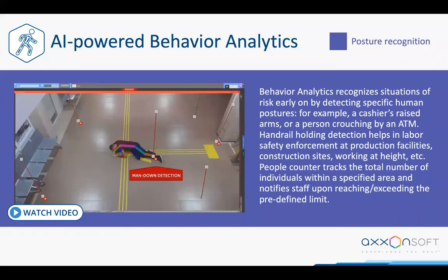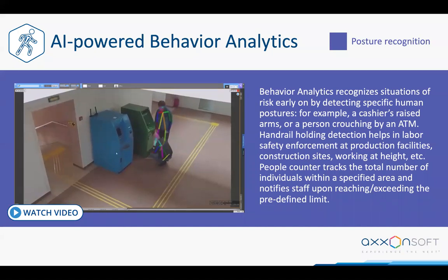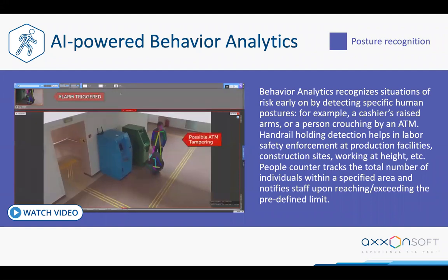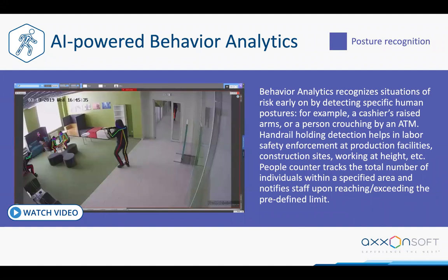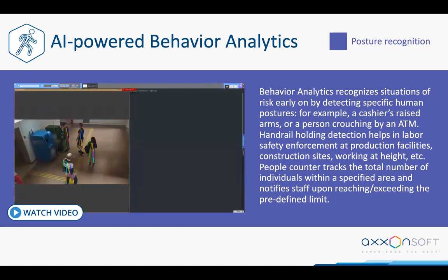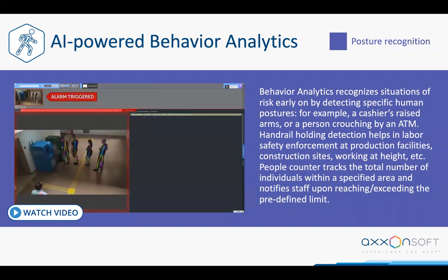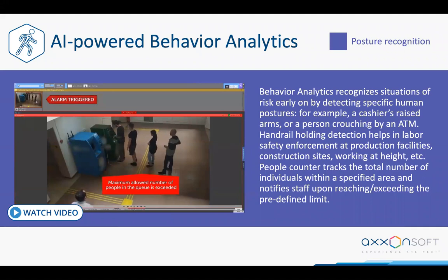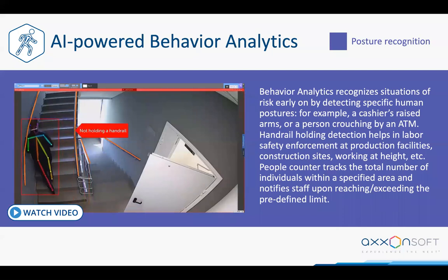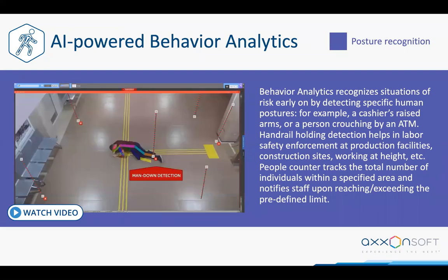Let's talk about AI analytics. These days, AI analytics allow you to detect not only people but also their posture. Each person has a skeleton segmented into separate body parts, and the position of those body parts determines a person's posture. Using this information, you can manage social distancing in public places — a very popular topic due to COVID-19. You can define the required distance between people, and if that distance is crossed, you receive an alarm in the system.